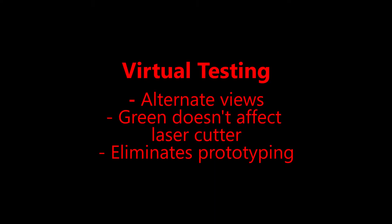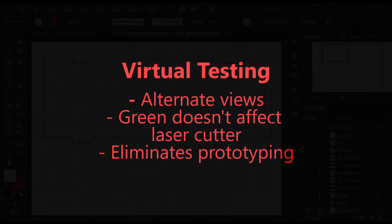An important part of my process is to test everything I can inside of the drawing before I cut anything in real life. This means I create a lot of alternate views for pieces. I make them usually green because that doesn't affect my laser cutter. I've found that this method really eliminates most of my prototyping.